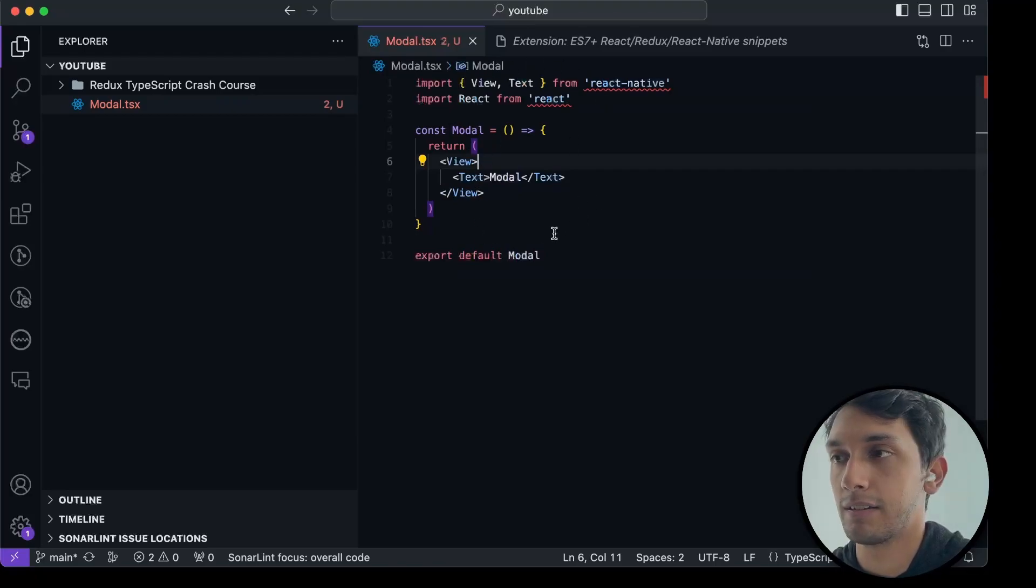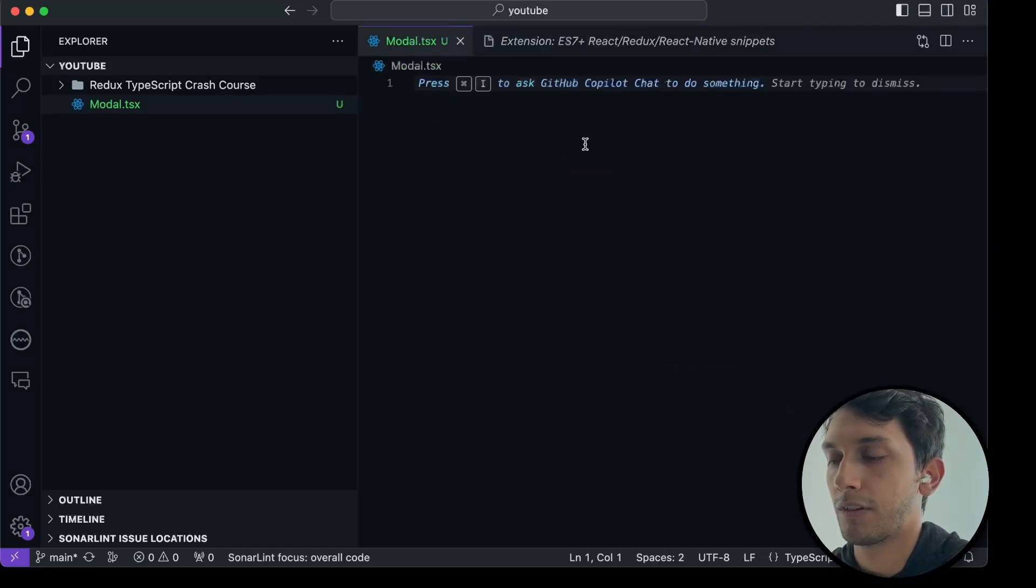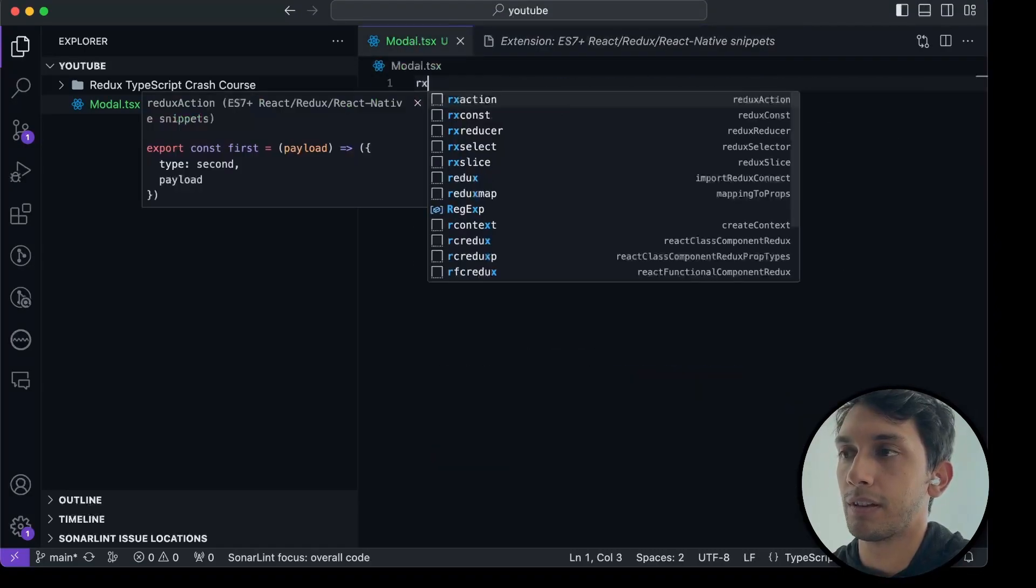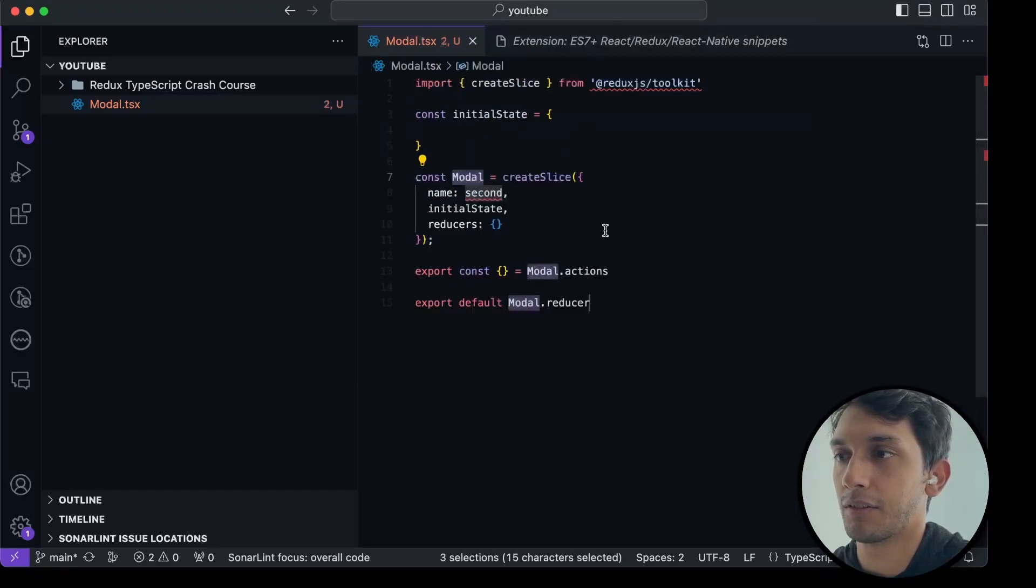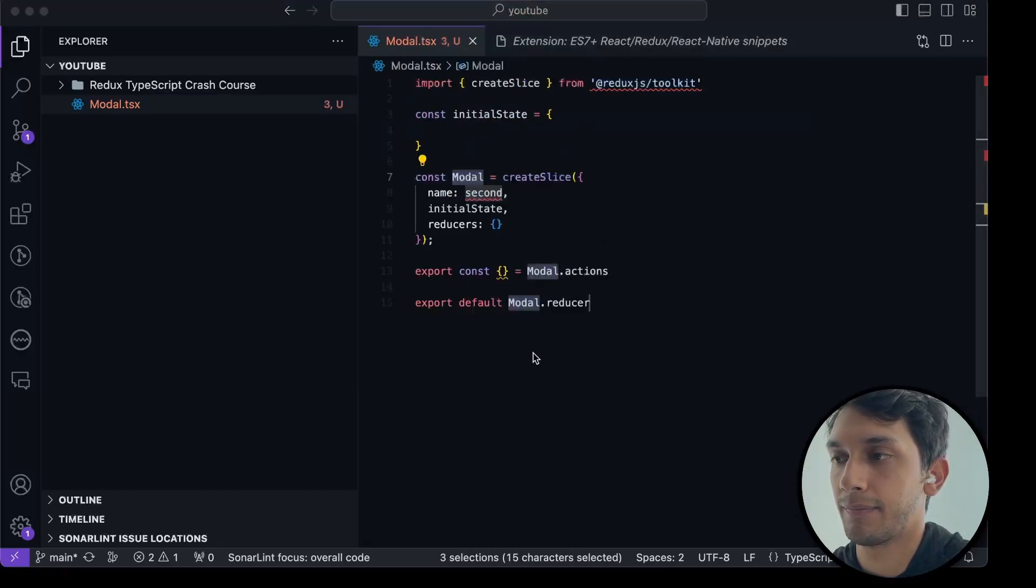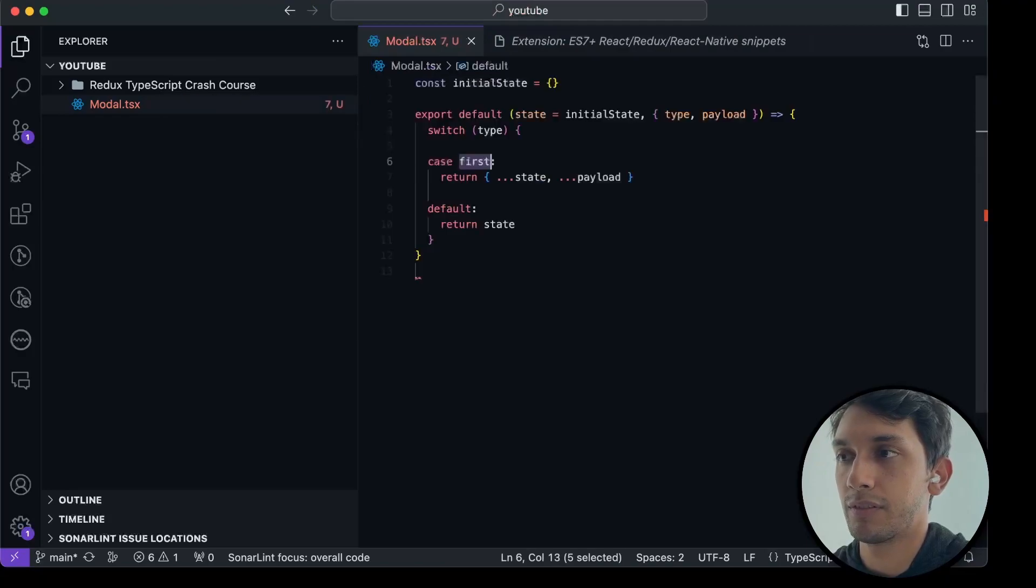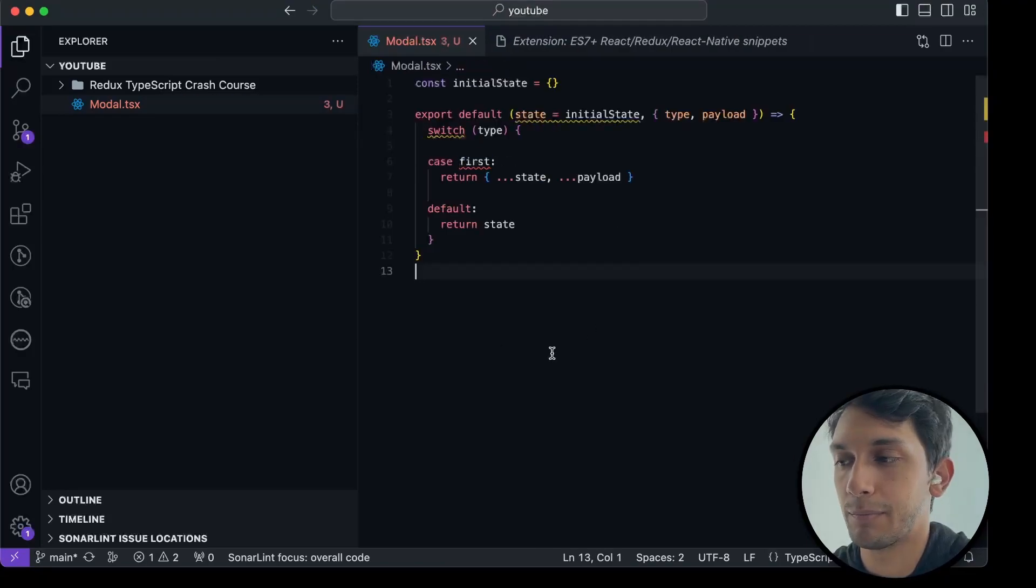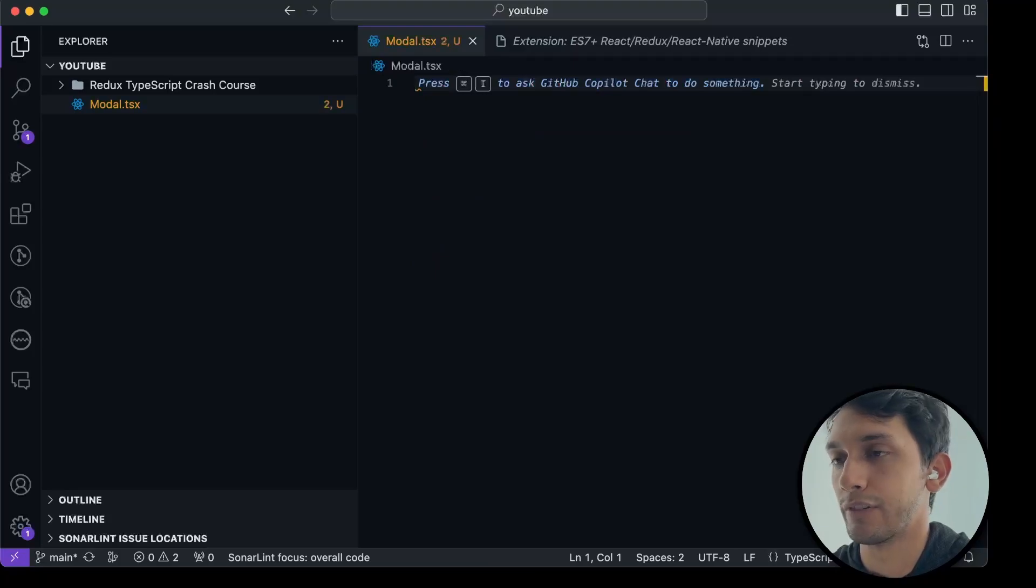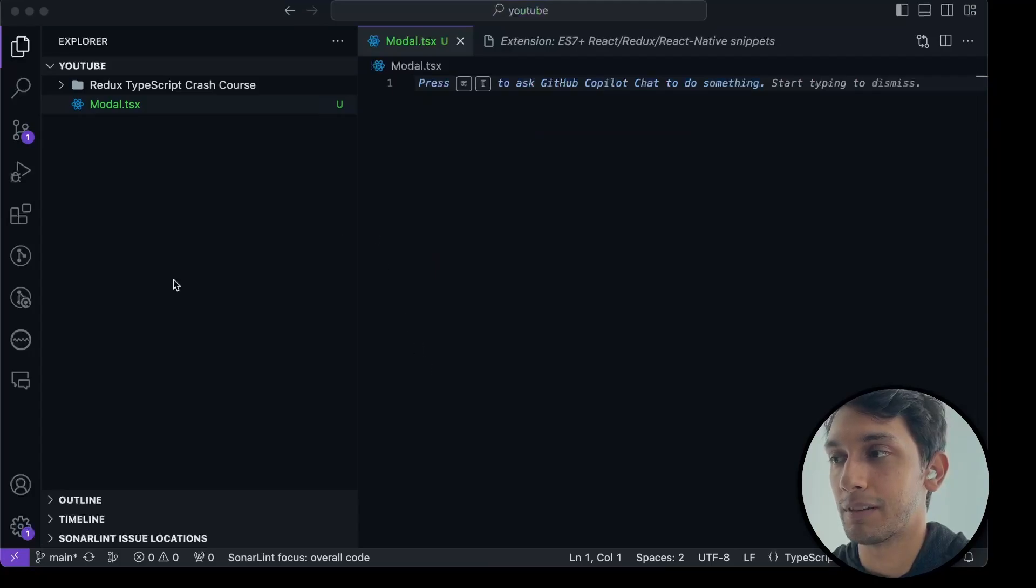There are some other ones, like Redux Slice even creates the whole slice for you, or Reducers, all this good stuff. So just stuff that you're going to type a million times over and over again across your code bases. If you remember these commands, they're super useful to speed things up.